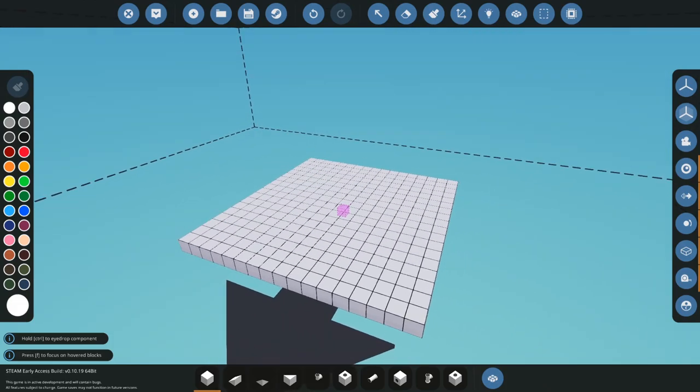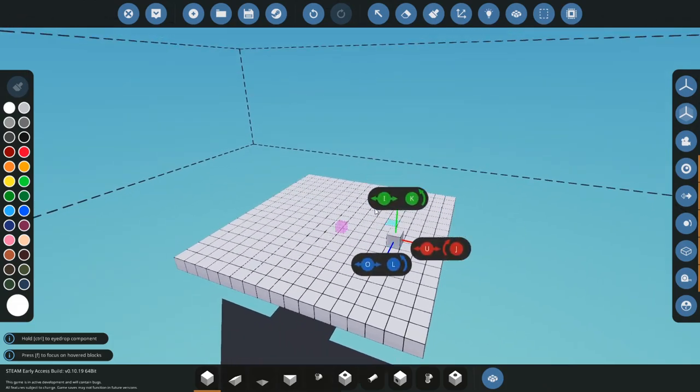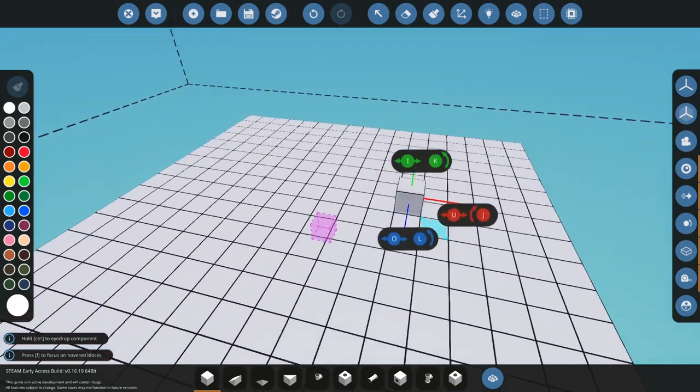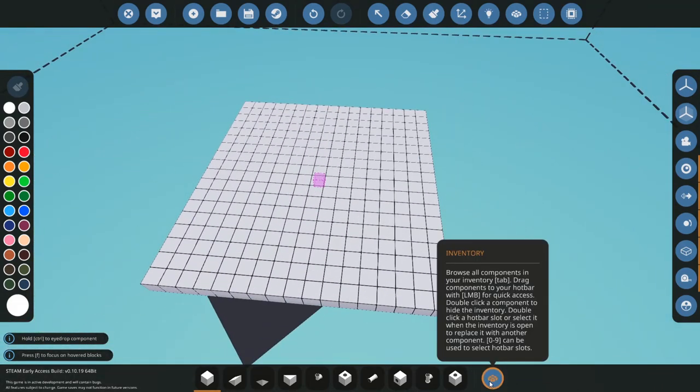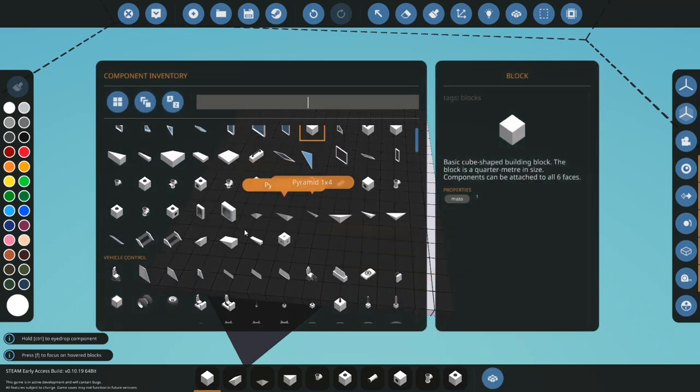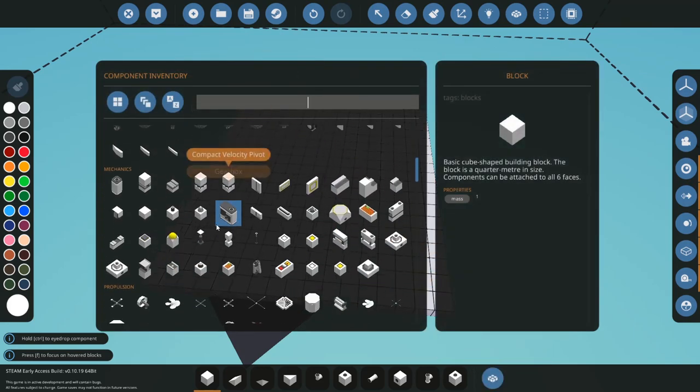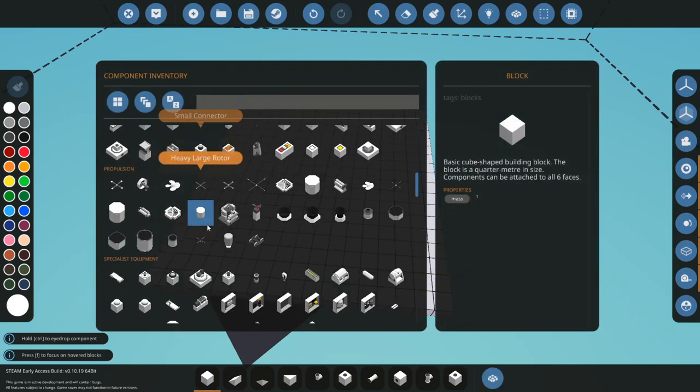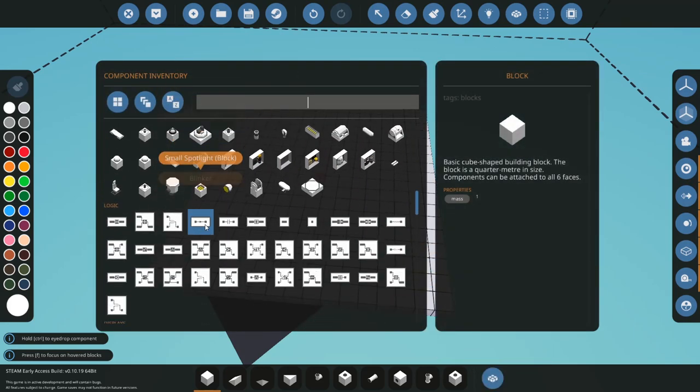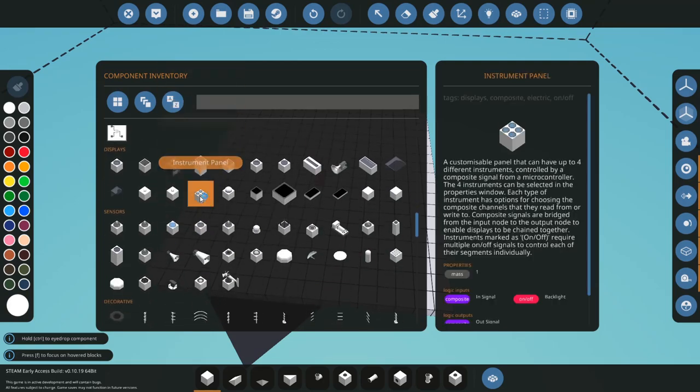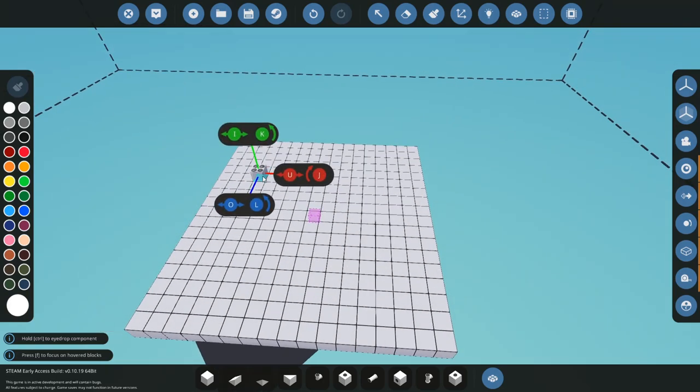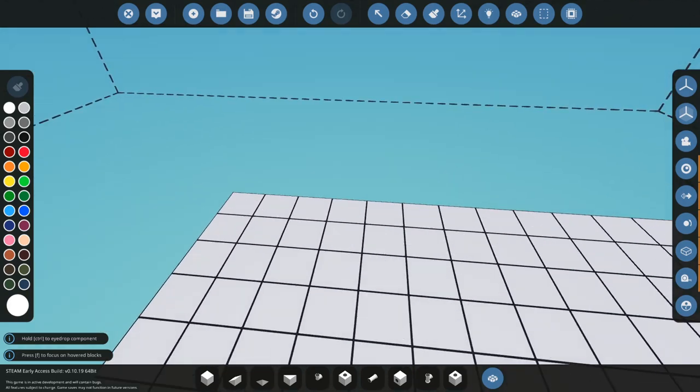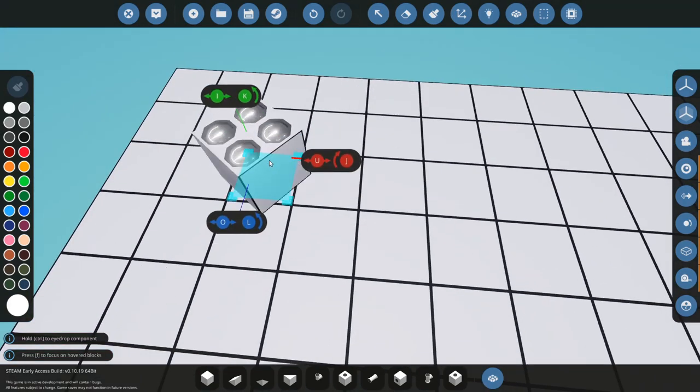To start off with, we've got a little bench here, our platform, and what we're going to do is we're going to be using these composite panels, which are instrument panels. We're going to be learning how to use these.